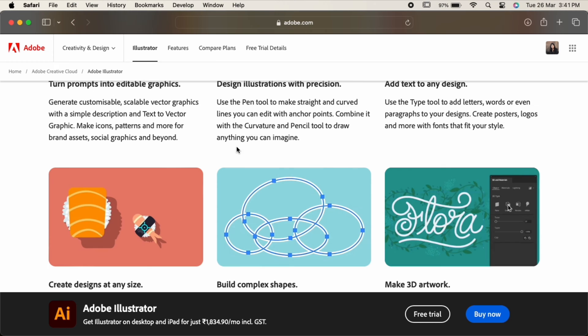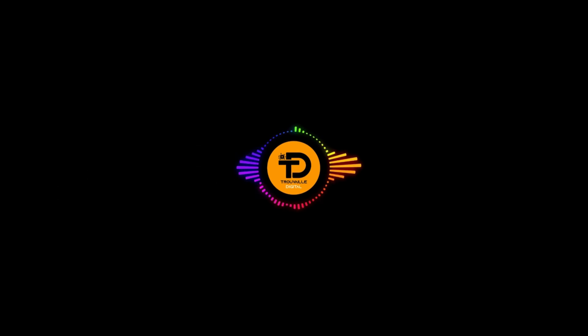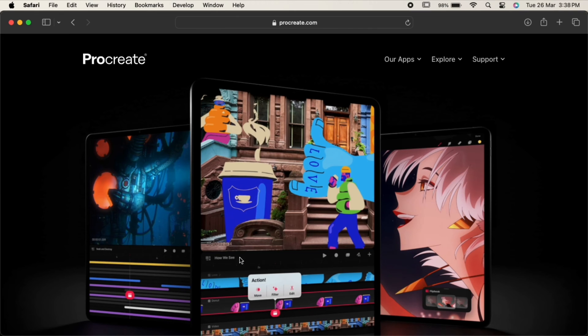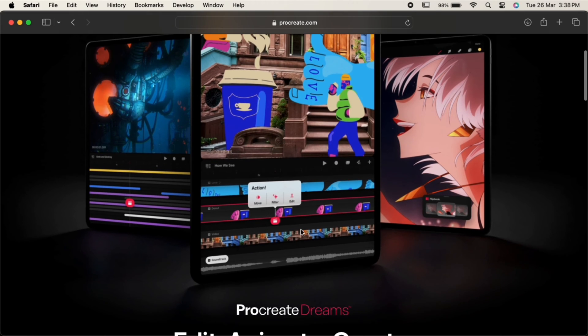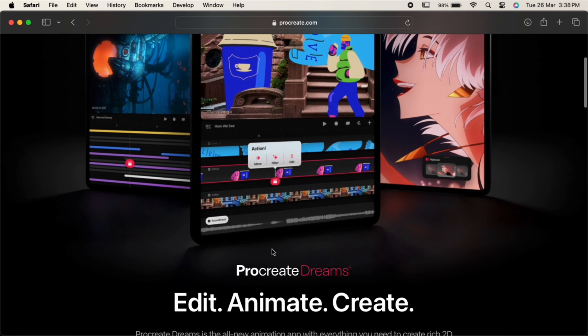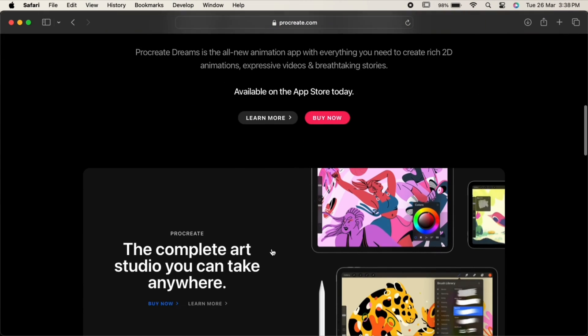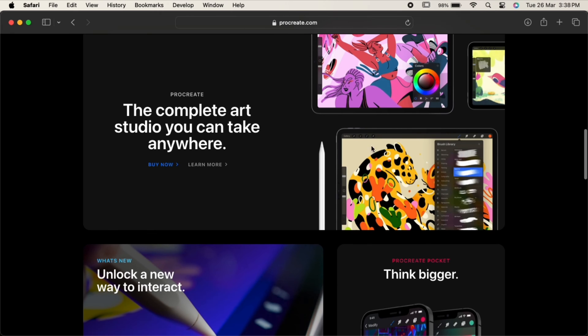Another one on the list is Procreate. For those who prefer designing on the go, Procreate is the go-to app for digital illustration and painting on the iPad. Its intuitive interface and wide range of brushes make it a favorite among artists and designers alike.